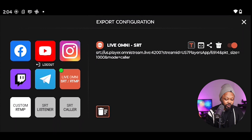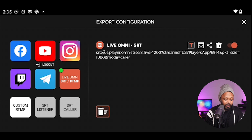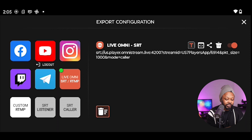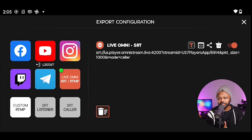The next button we're going to look at is this arrow button. This is where we're going to be connecting Omnistream to Facebook. As you can see, you have multiple destinations that you can connect to — you have YouTube, Instagram, Twitch, custom RTMP, and so many other cool destinations. Again, that's going to be for another video.